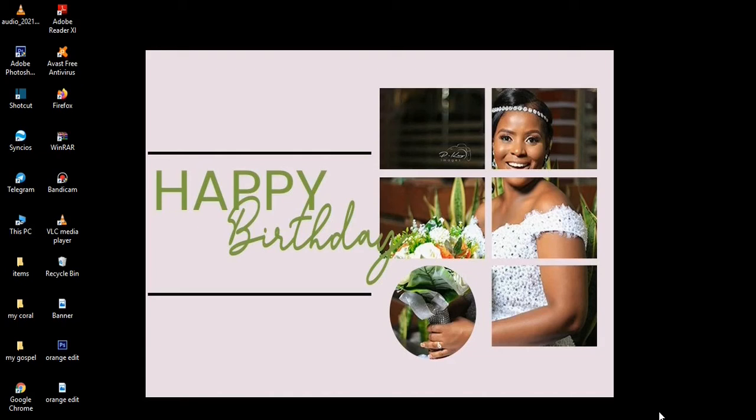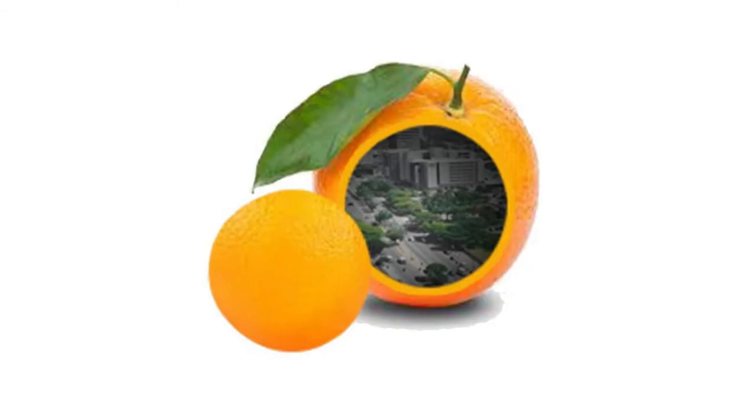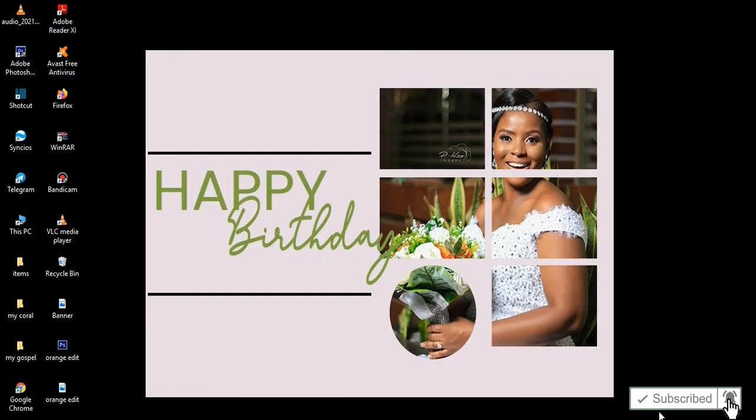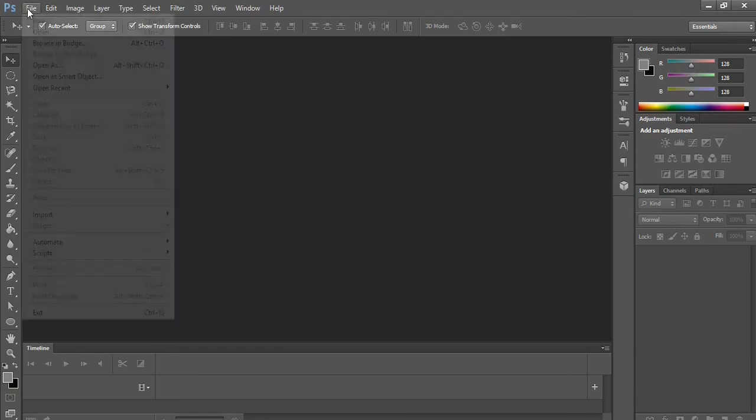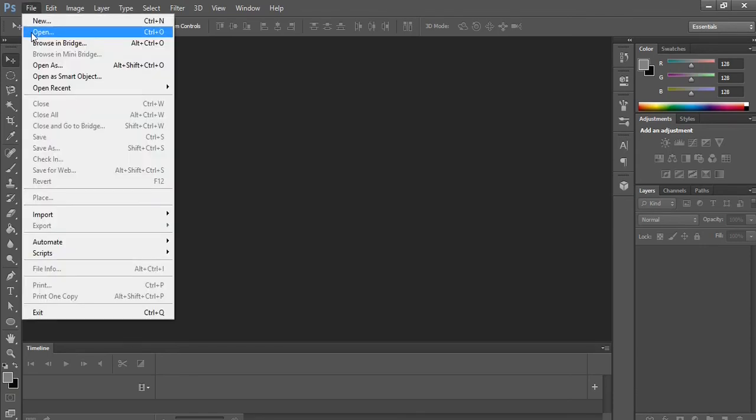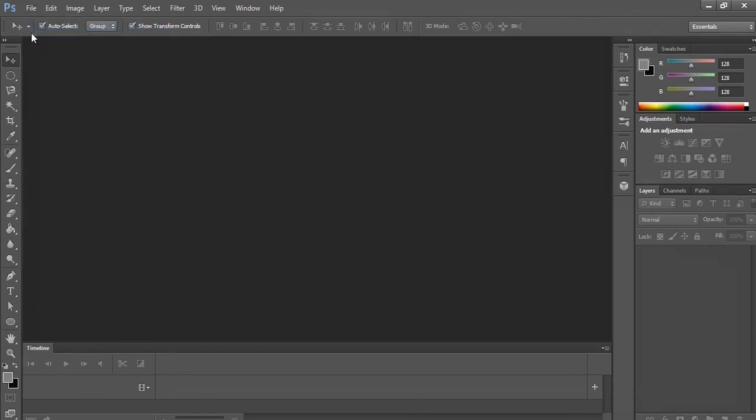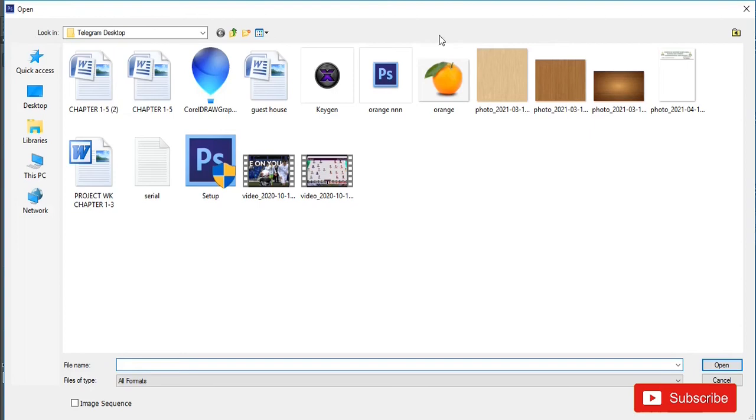So without much ado, let's get straight to our work. Now as usual we are using Photoshop CS6. You click on File then you go to Open to open the image that you want to manipulate.